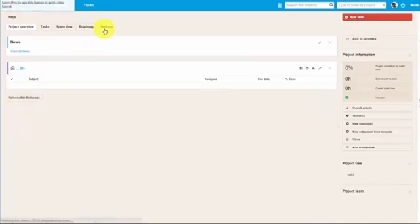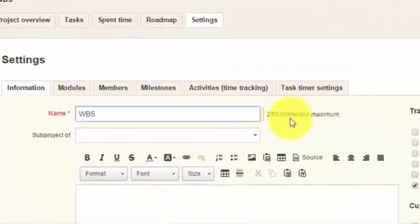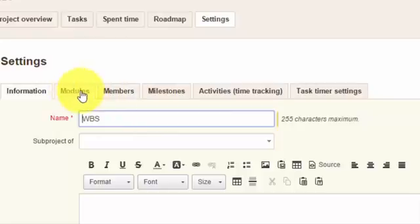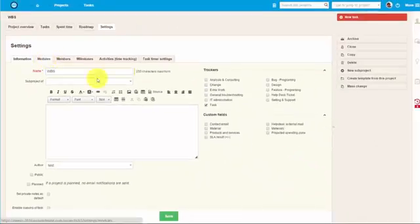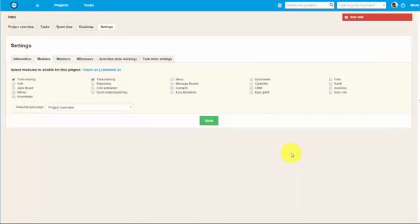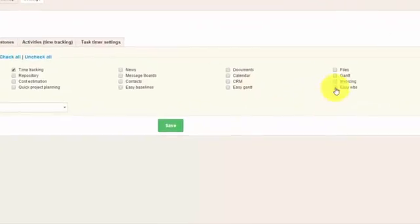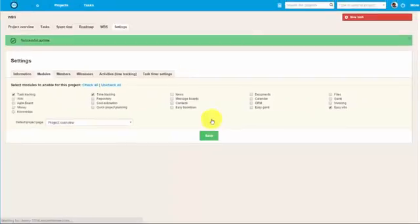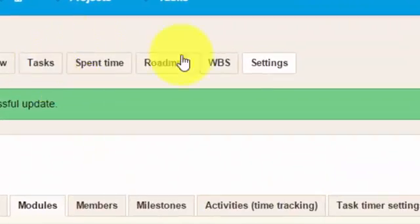In order to add WBS to your project, just go to that specific project, find the tab module and put a check mark next to WBS module. And don't forget to save. Now you can see that the WBS module appeared in the top menu over here.